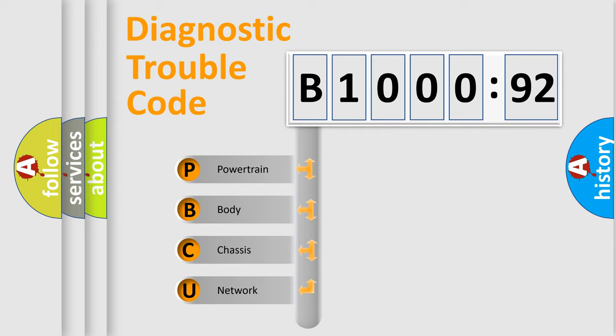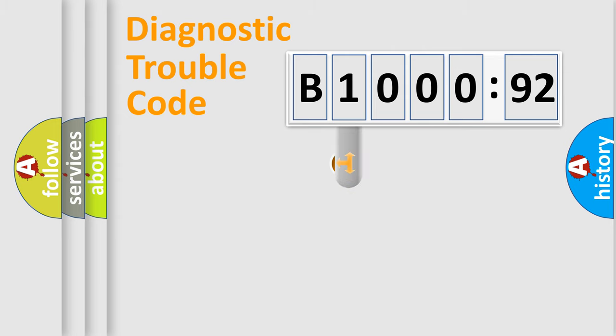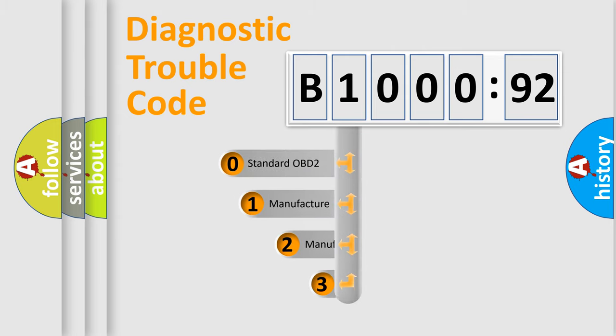We divide the electric system of an automobile into four basic units: powertrain, body, chassis, and network. This distribution is defined in the first character of the code.